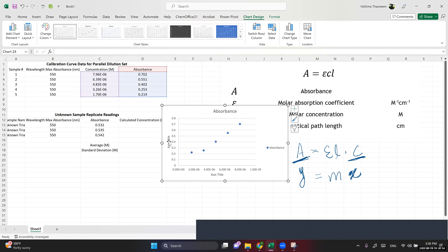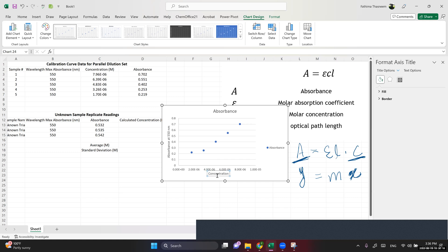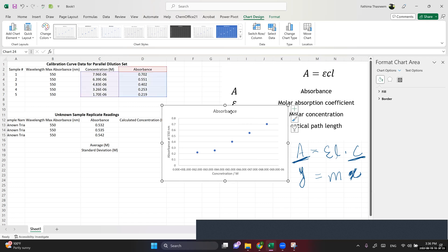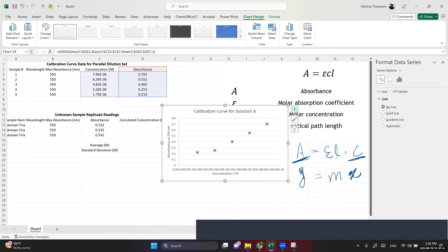I choose to add axis titles. I label the y-axis 'Absorbance at 550 nanometers' — absorbance doesn't have any units. For the x-axis I label concentration in molarity. I also put a meaningful title for the calibration curve, such as the name of your solution — for example, food dye or whatever your solution is.